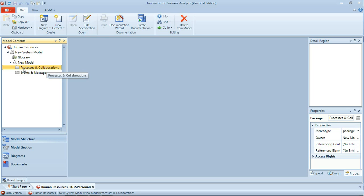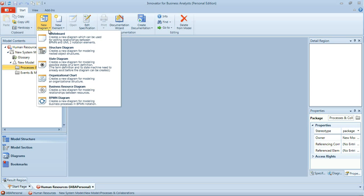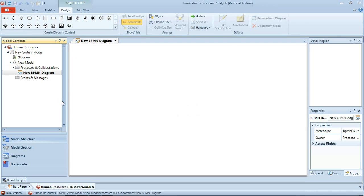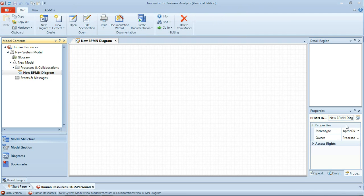I'll select a package here and select New Diagram and BPMN Diagram. And then I'm going to rename the diagram using the properties view down here on the right to apply for job.